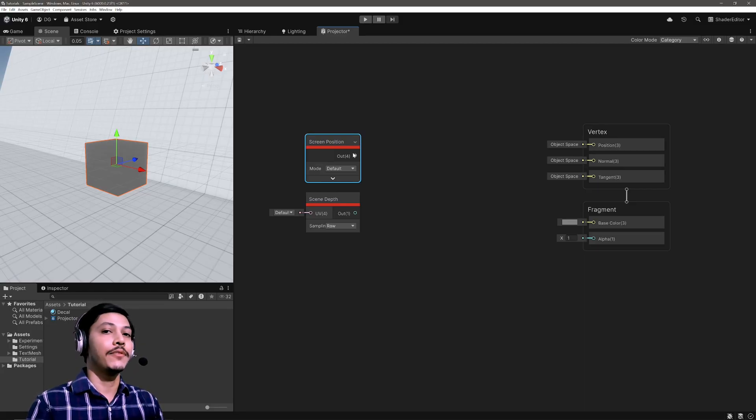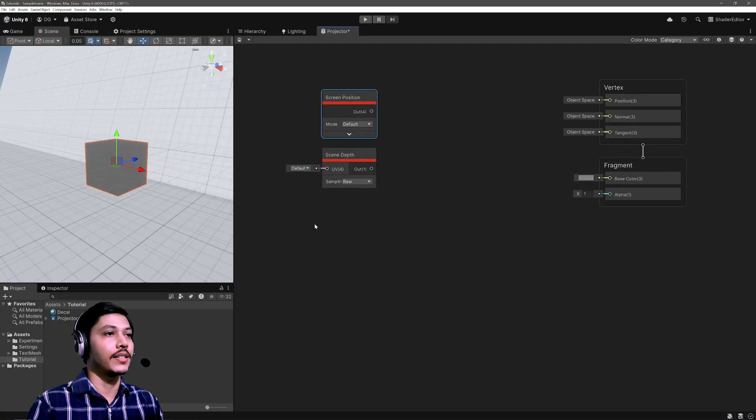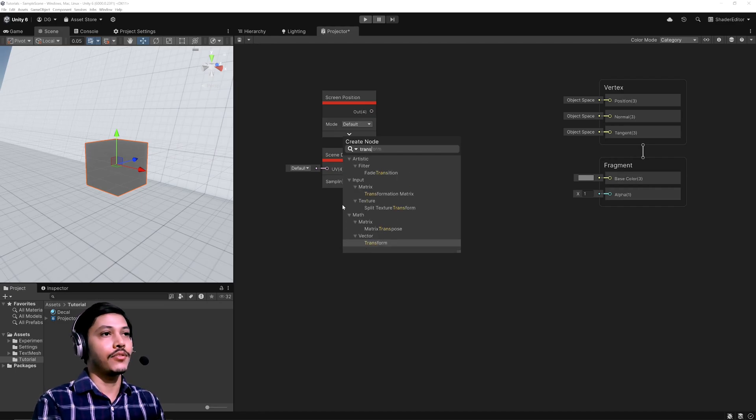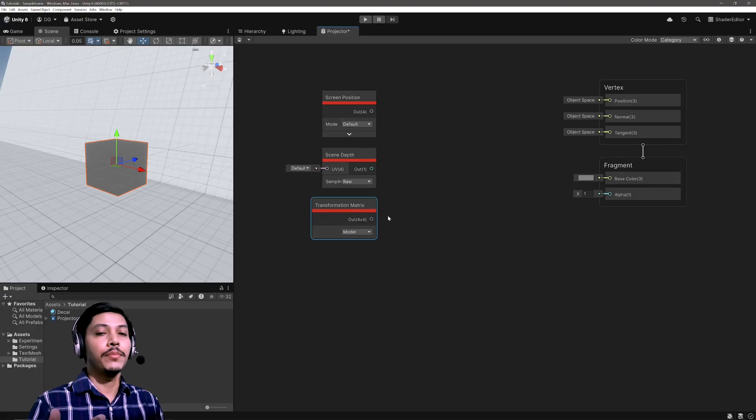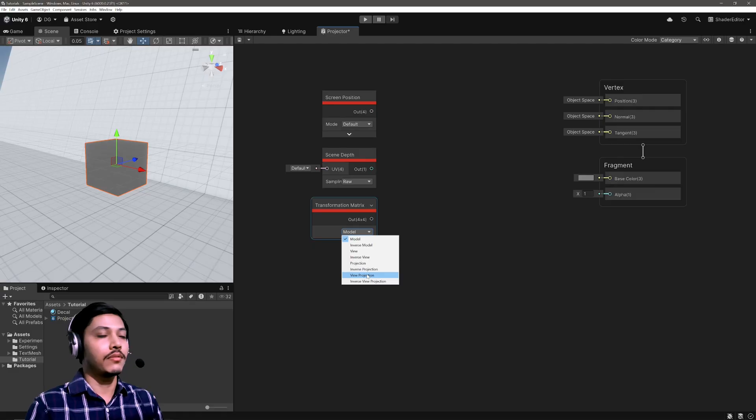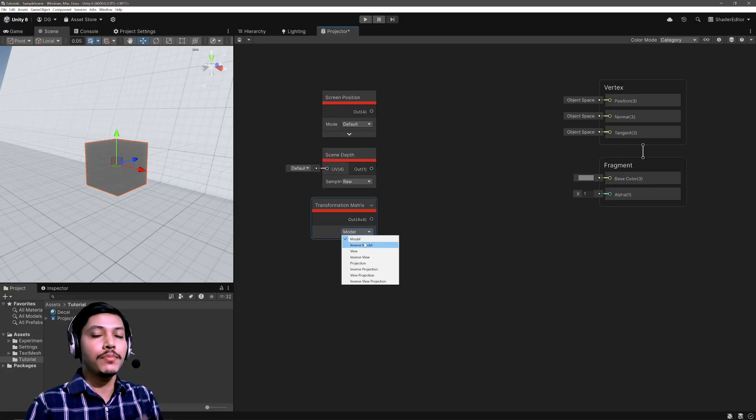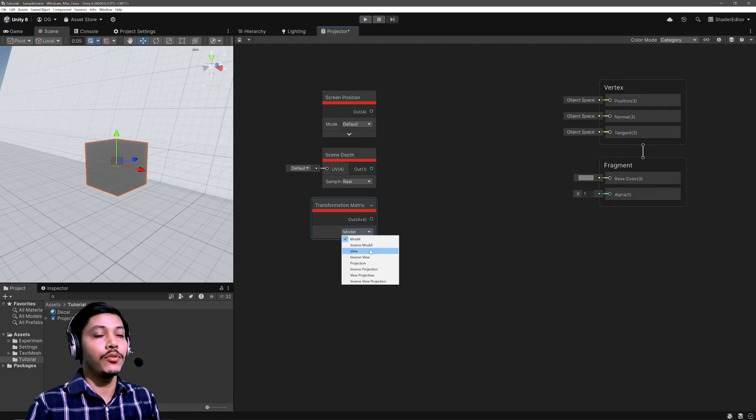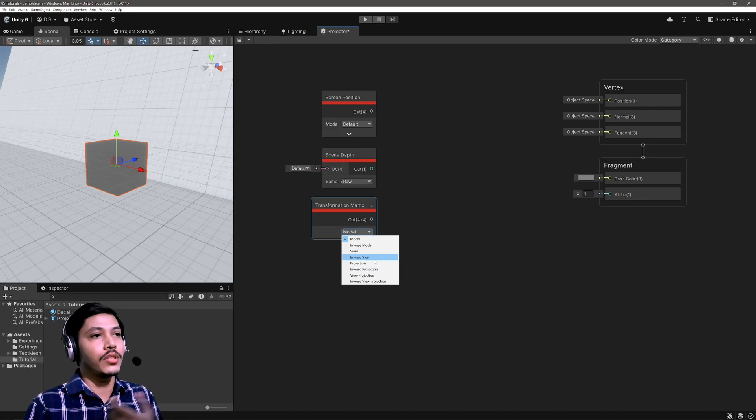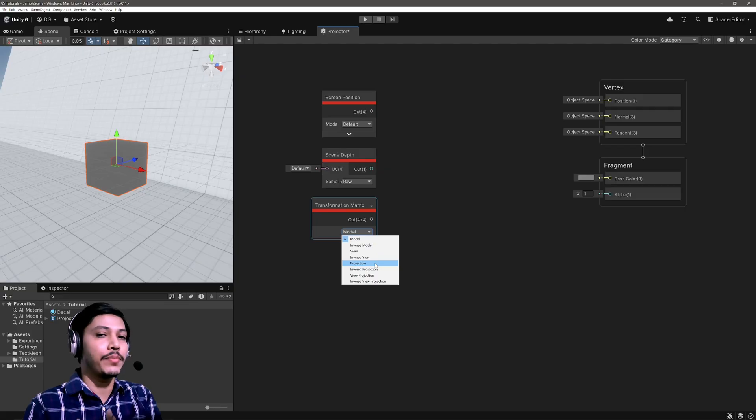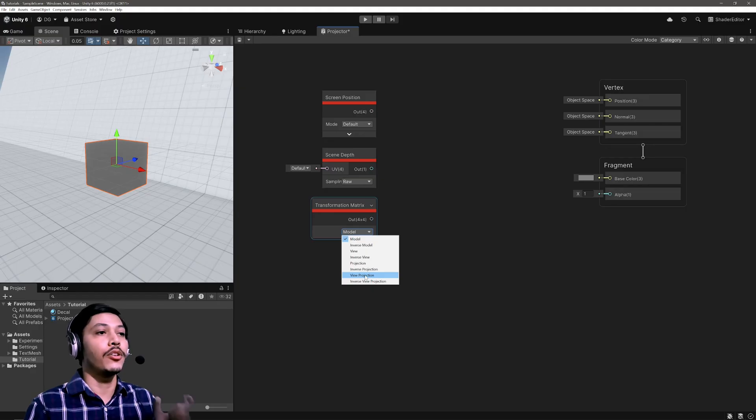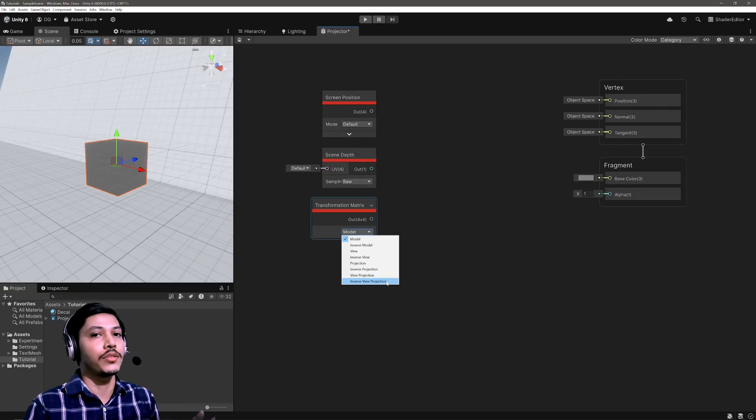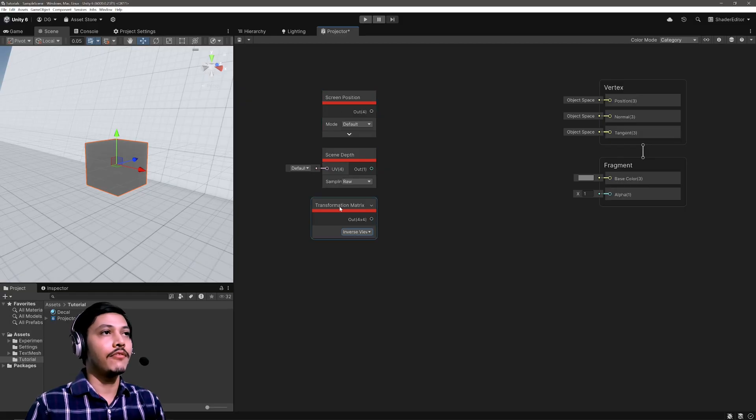And then we will simply convert that clip space vector into the world space vector using this Inverse View Projection Matrix. So let's access Transformation Matrix node. By the way, matrices are used to transform the vector, basically scalar, or to translate. Then here we will have the predefined matrices. So just an overview: Model Matrix will convert the vector from local space to world space. Inverse Model would do the opposite of that, so world to local. View will convert the vector from world to view. Inverse View will do view to world. Projection Matrix will go view to clip space. Inverse Projection, clip to view space. This View Projection will directly go world to clip space, and Inverse View Projection will go clip space to world space. We need that, so let's select Inverse View Projection Matrix.